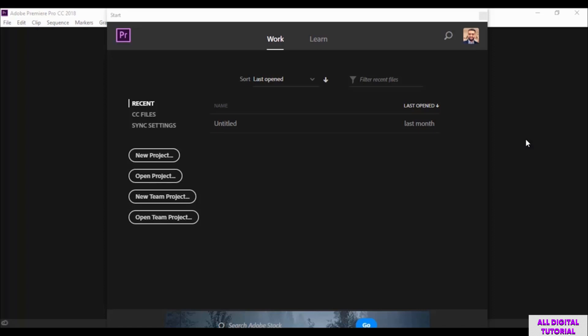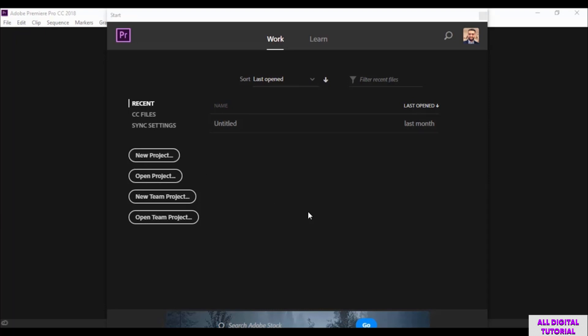Hello guys, welcome to this Adobe Premiere course. In this video I will show you how to open a new project. When we open the software we get this window, so we click on new project.